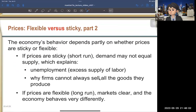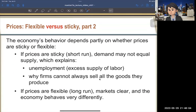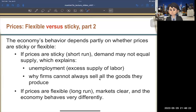We're also going to discuss flexible prices versus sticky prices. In macroeconomics, we distinguish between the short run and the long run. In the short run, prices are sticky — they don't change. In the long run, prices are flexible and will adjust. So in the short run, prices stay put; in the long run, they will be adjusted.